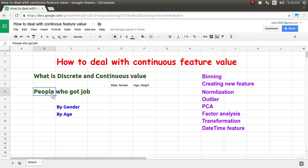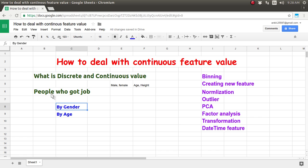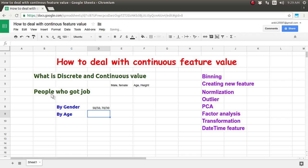Let's take one example — we have data about people who got the job, an employment dataset. Now let's analyze this from two different perspectives. One is gender. Based on gender, if you want to classify people who got the job, you can say 50% are male and 50% are female, or even 70% male and 30% female. So there are a maximum of two possibilities with gender.